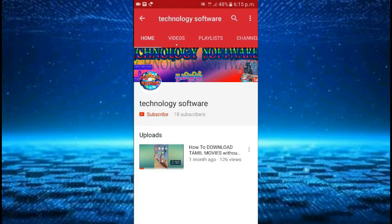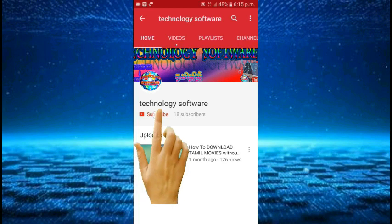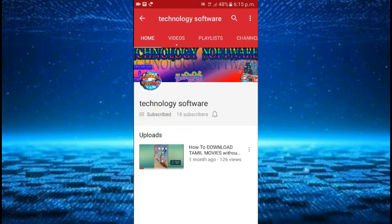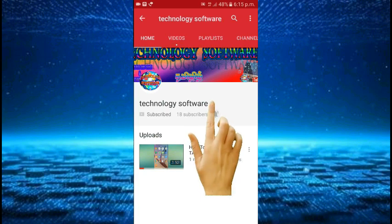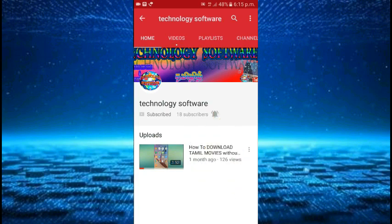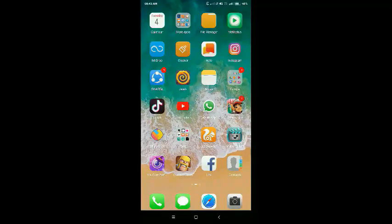Subscribe to our technology software channel and click on the subscribe button and click on the bell button.